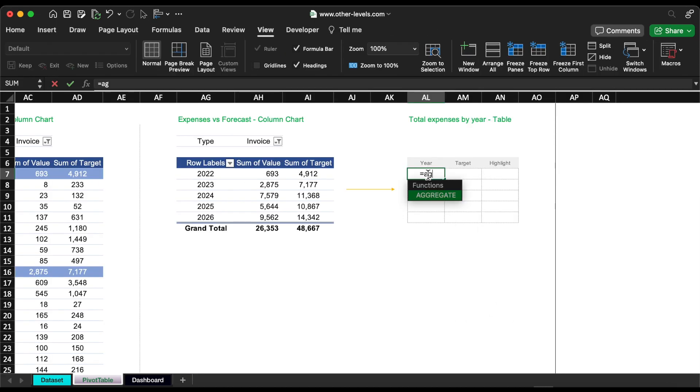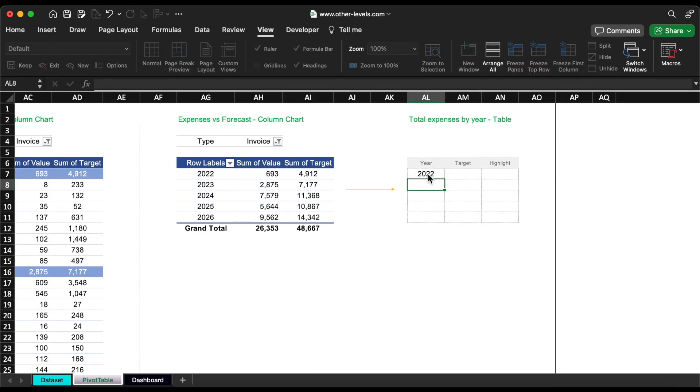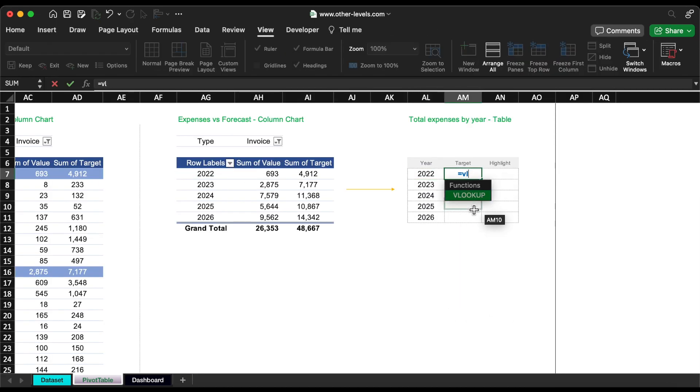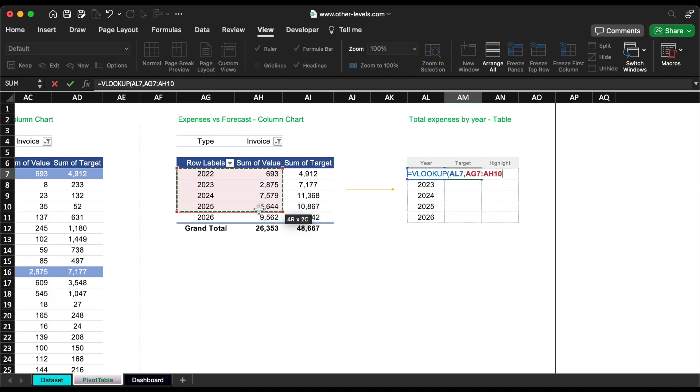Add the years and amounts, then we will use an IF formula to highlight the top amount by adding a max text beside the amount on the dashboard.